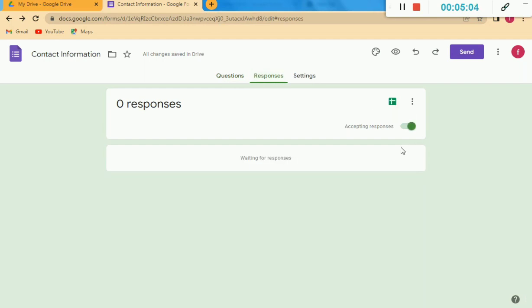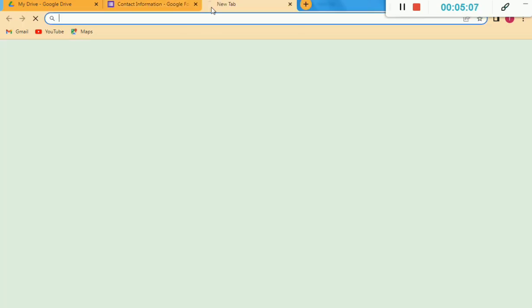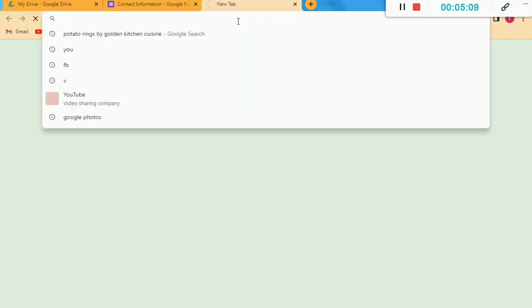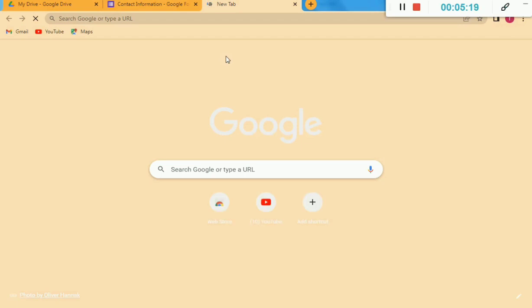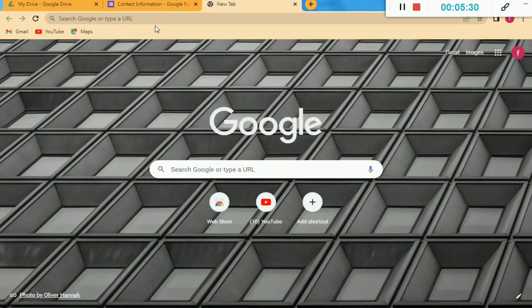Here you can see Responses — zero responses appear there. I am pasting that link in this window and opening that form. You can see the form I already made will appear there. I will fill in all the fields of the Google Form and submit it. When I submit, the responses will appear in my Google Form where I created it.